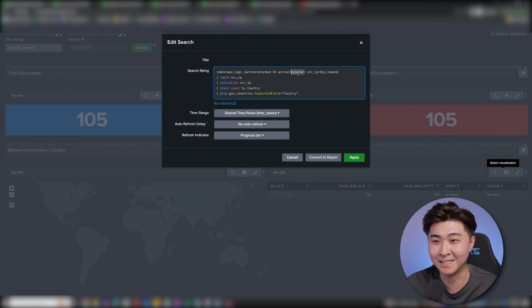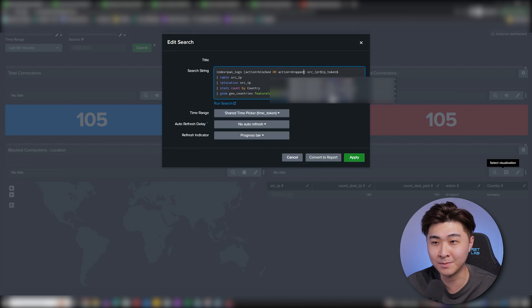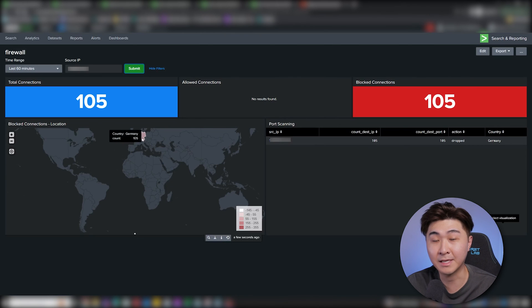Seems like I accidentally typed in ignored instead of dropped here so let's fix that up. Now we can see the location on the map.